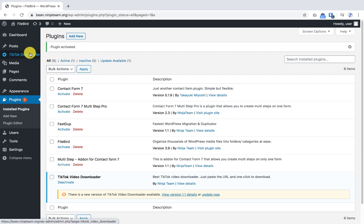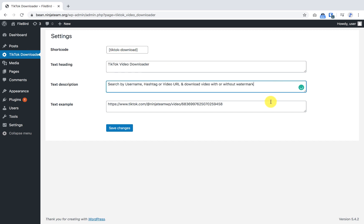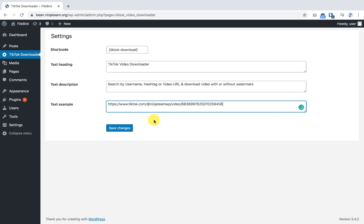You see a new TikTok Downloader menu item right here and there are some text fields for you to edit. This is how you want your content to show to your visitors. So I'm gonna leave everything as is but if you make any change, you have to click Save Changes here.